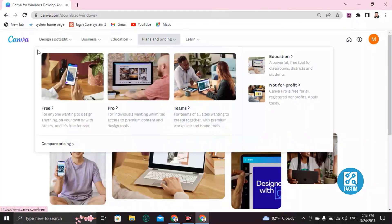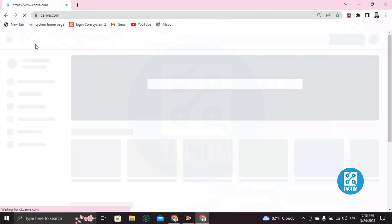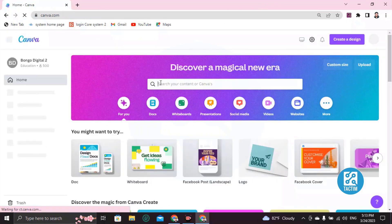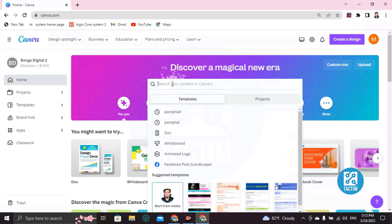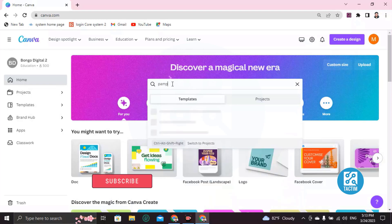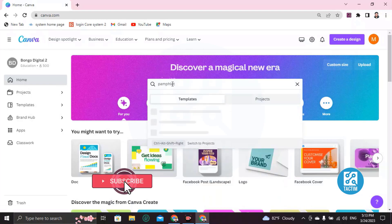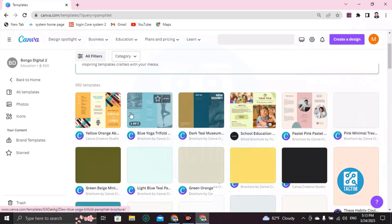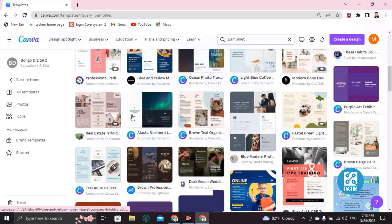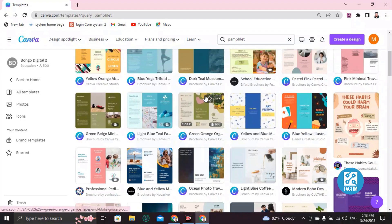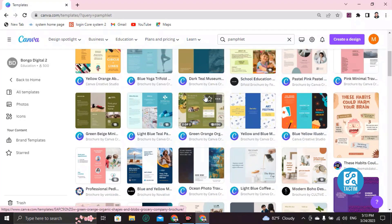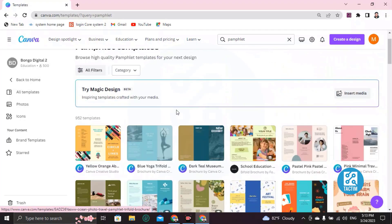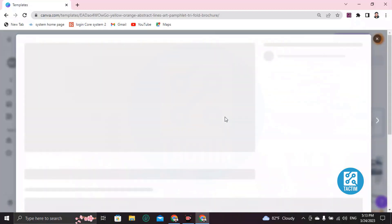Search Canva on Google, then log into your Canva account. After logging in, you can find a search bar right here. Type 'pamphlet' and press Enter from your keyboard. After pressing Enter, you will find many pamphlet templates. Just choose one that is relevant to your business, your thoughts, or your choice. So let's choose this one. Now click on 'Customize this template.'